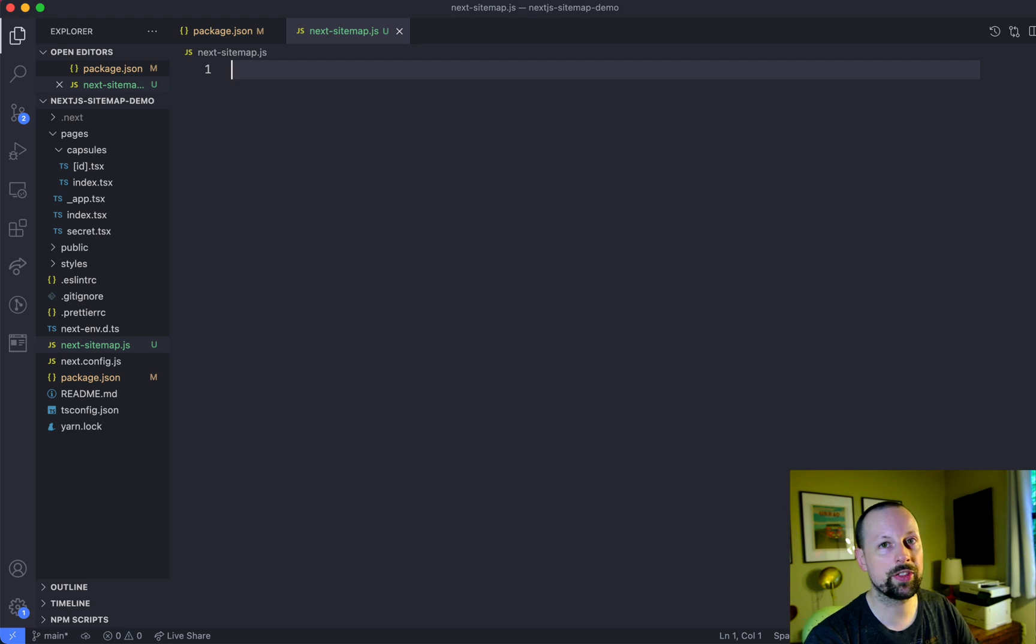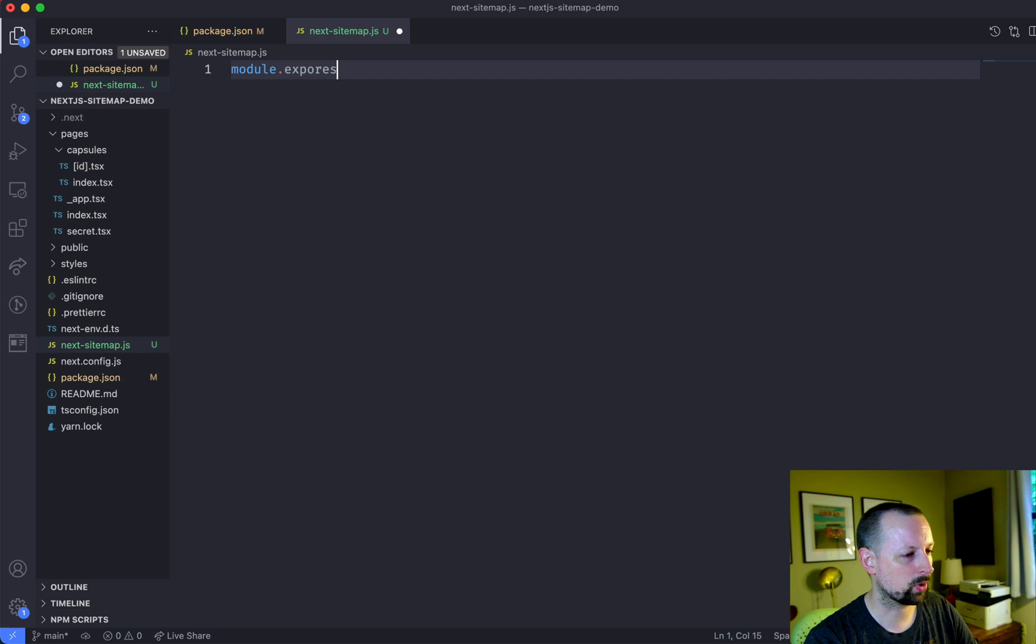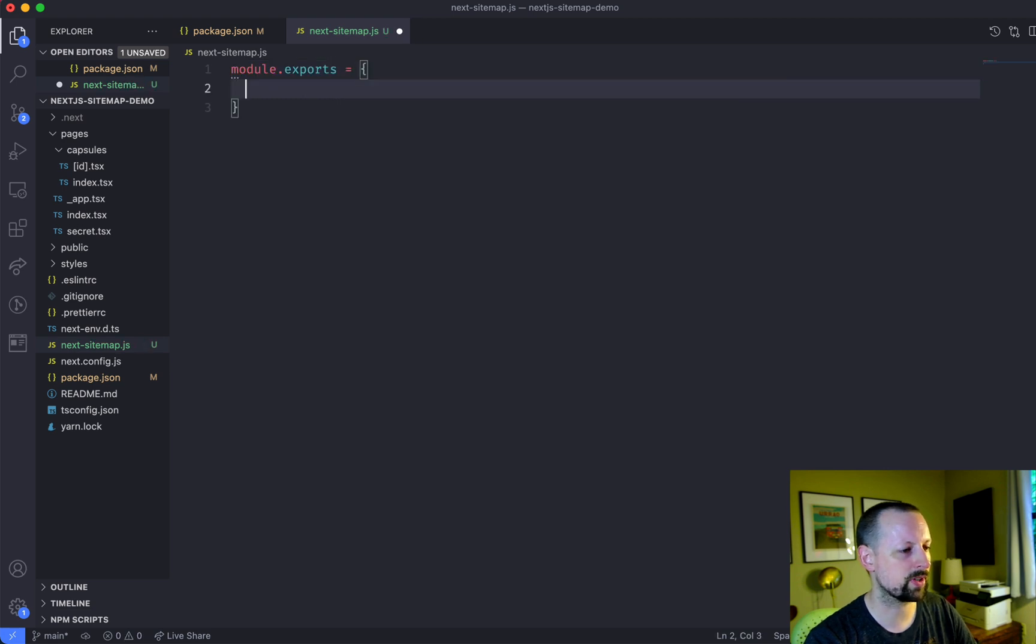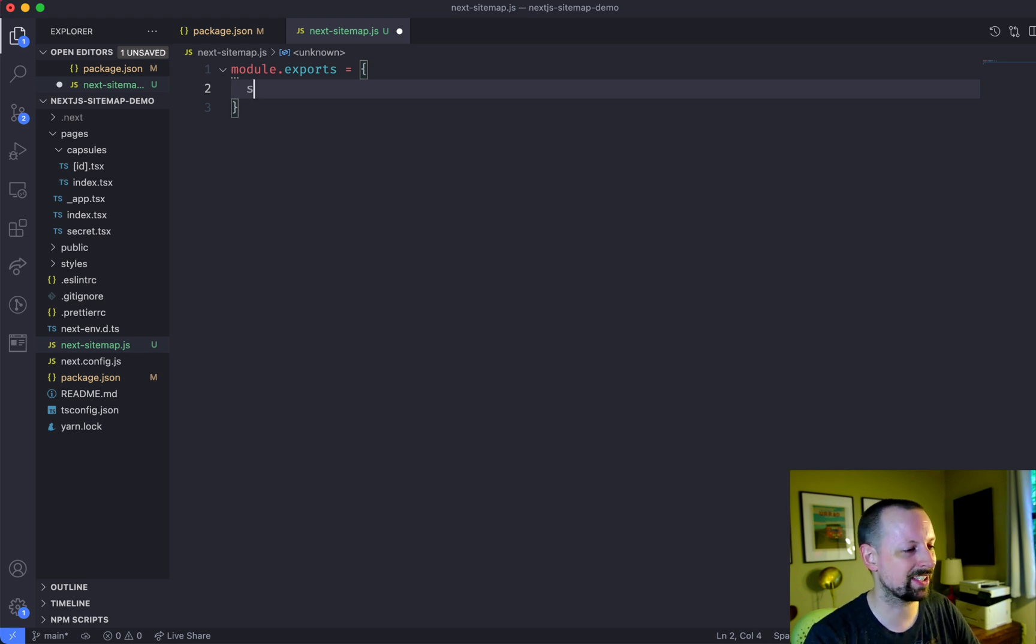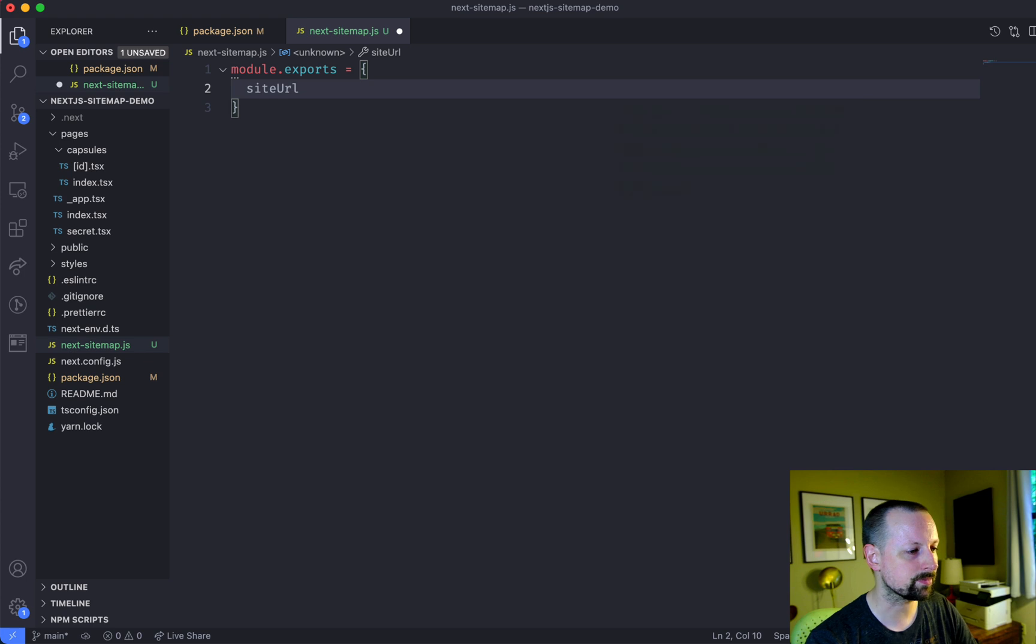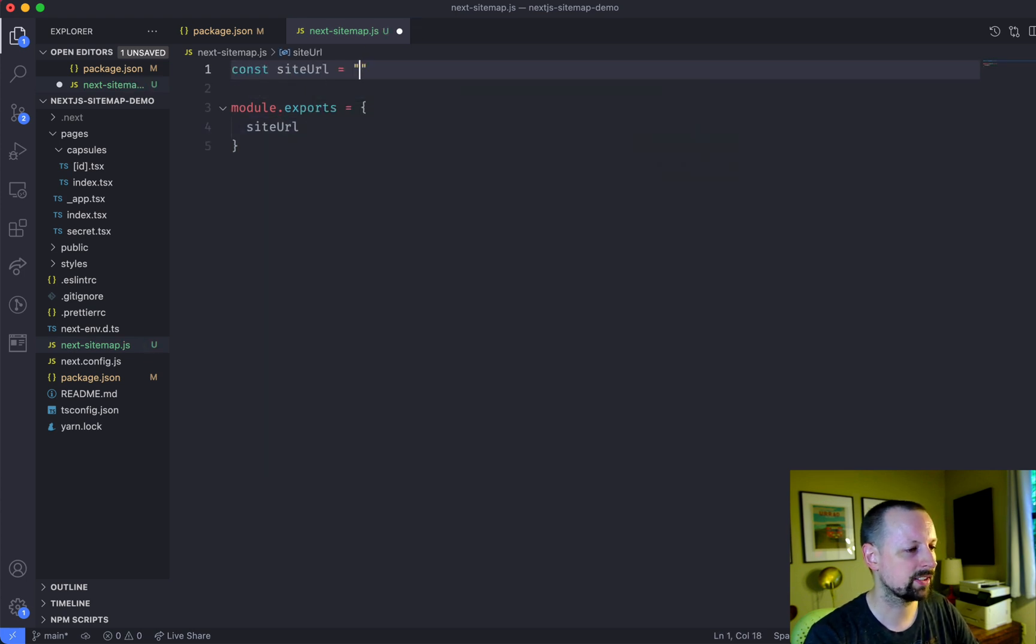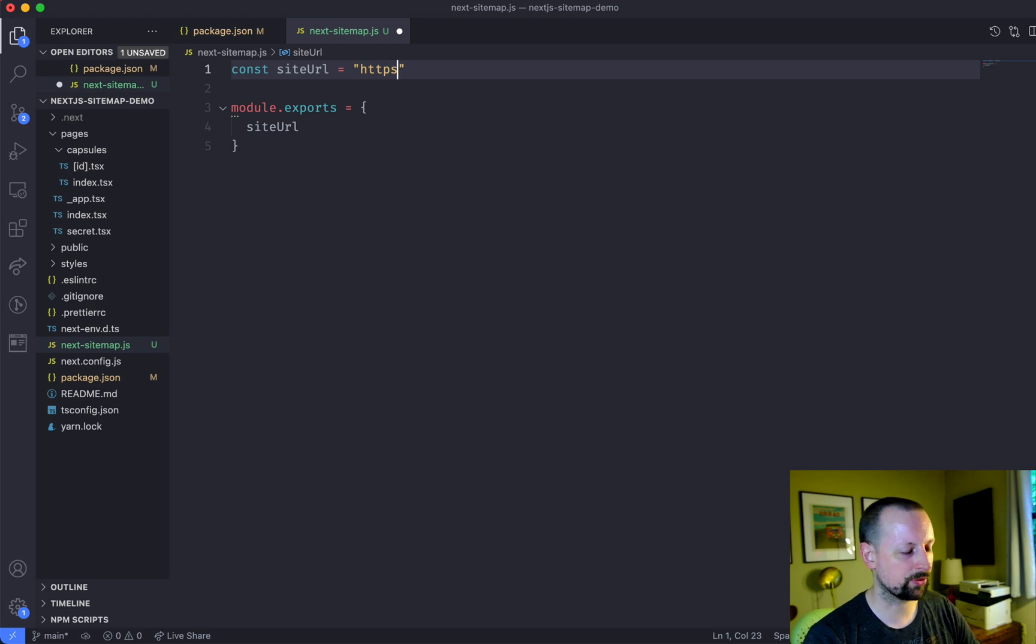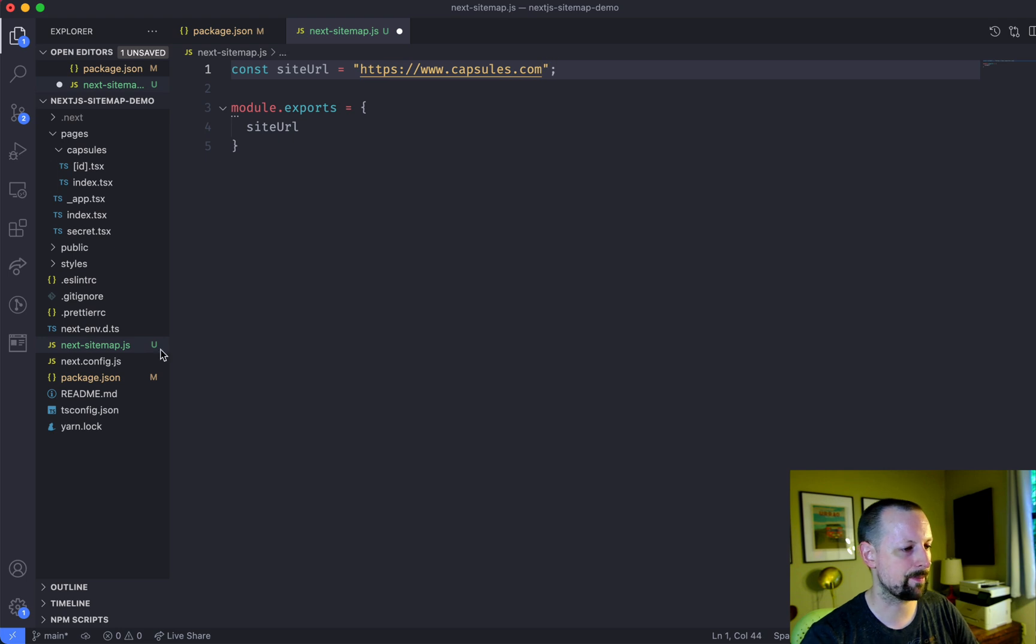And what this is going to include is basically module.exports and it's going to export an object. And this object sort of bare minimum it just needs a site url. So we're going to put this into a variable here site url. And this isn't a real website. So we're just going to say this is capsules.com like that.